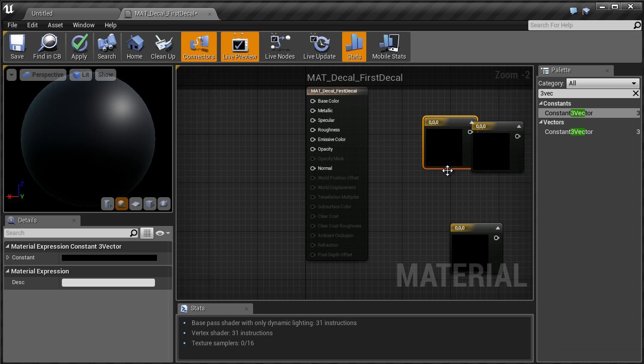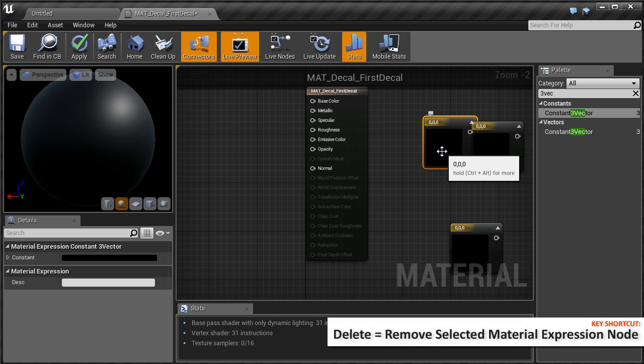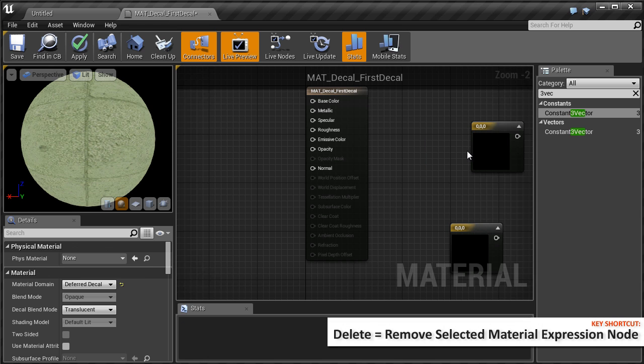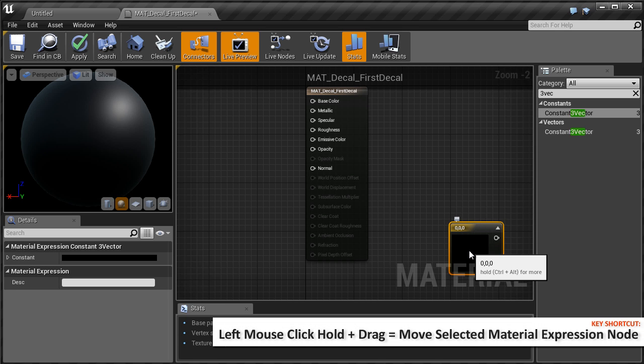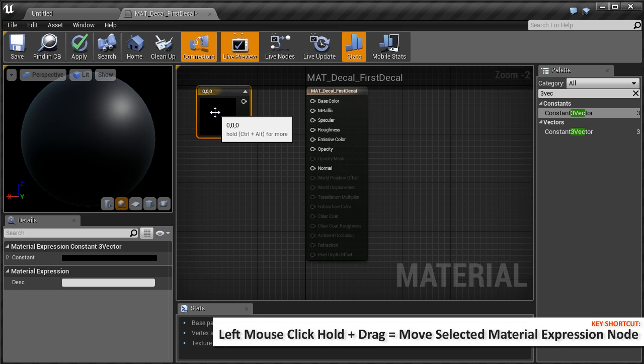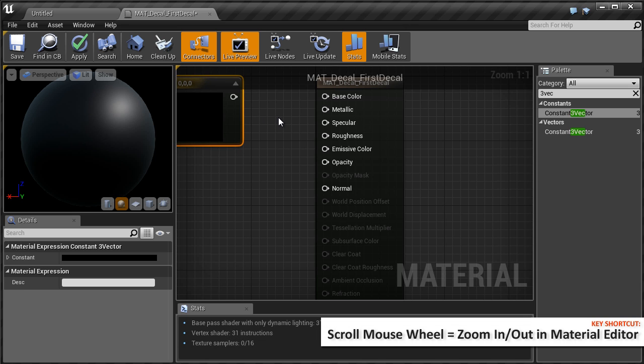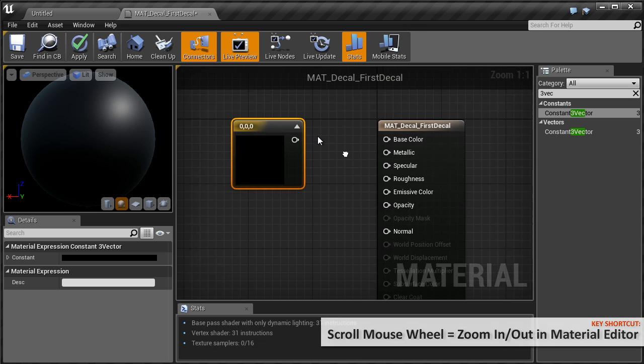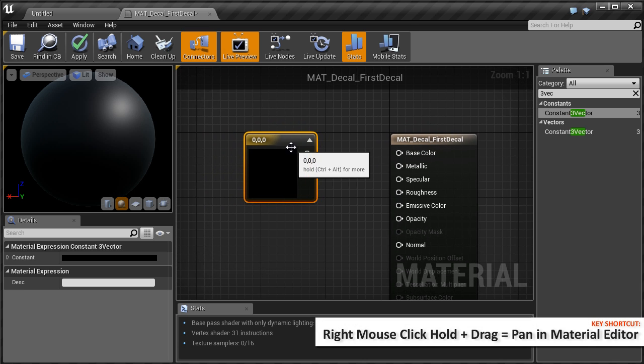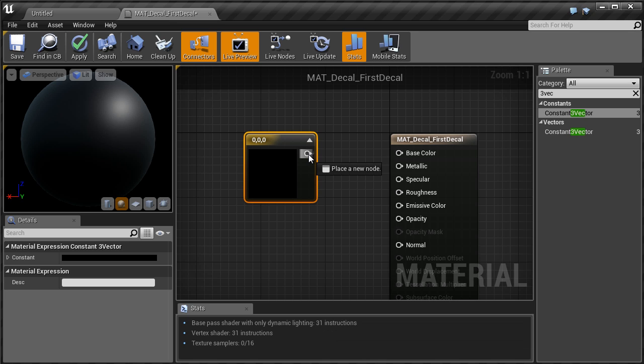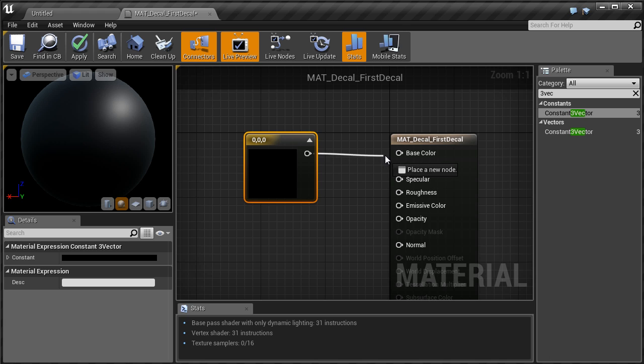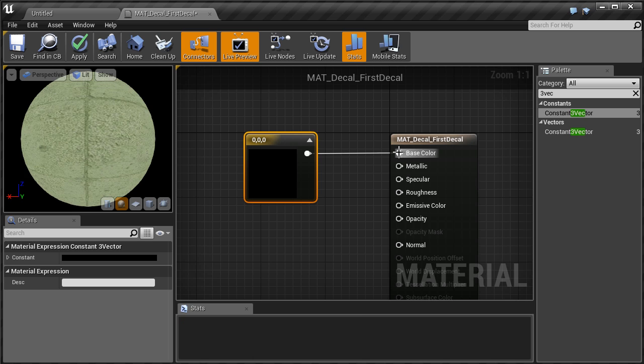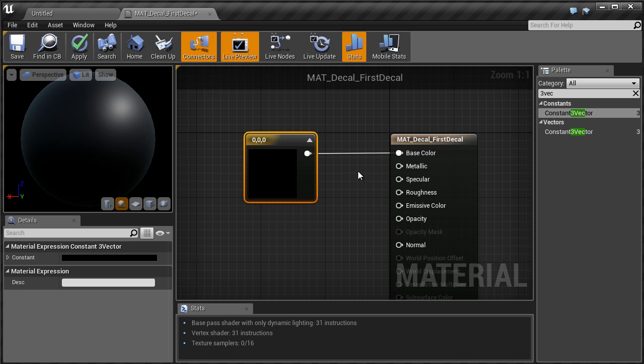Let's delete the other two by selecting them and hitting delete. Select the one left over, left click, hold and drag right in front of the base color input. Let's zoom in using the mouse wheel and pan by right clicking, hold and drag to center of view. Now take the 3 Vector, hover over the output tab, left click, hold and drag to get this connection node wire coming out. Drag it right over base color and release the mouse button. This will now assign this node to the base color input.